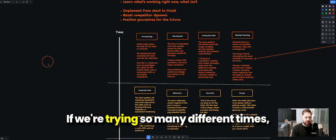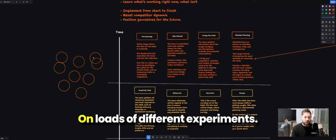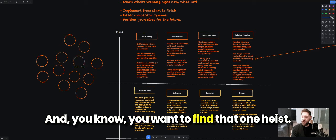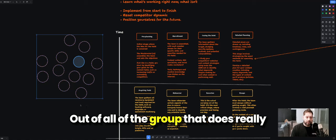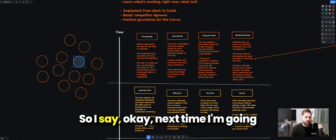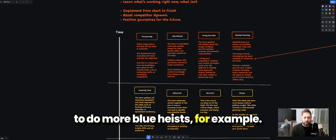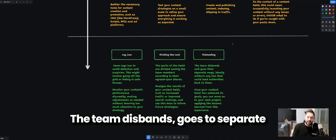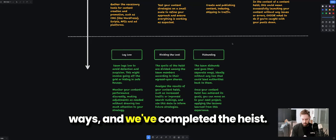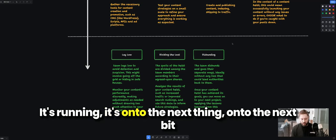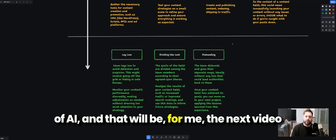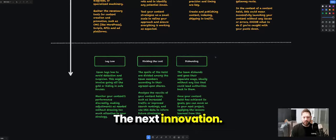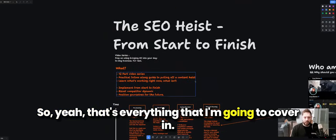When you're running many different experiments, this heist is just one of them. You want to find the one that does really well and then replicate it — next time we'll do more of those winning heists. And disbanding is the end-of-film moment where the team goes separate ways; we've completed the heist, it's running, and we move on to the next thing — the next video series, the next client project, the next innovation.